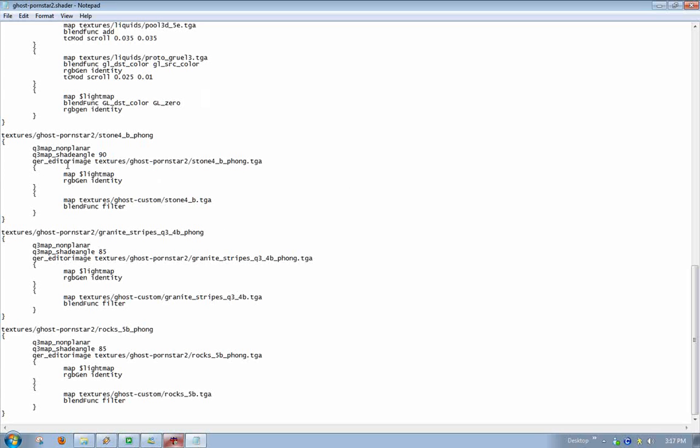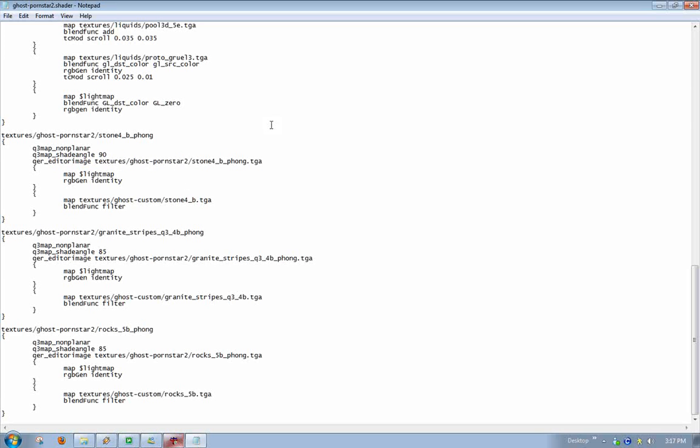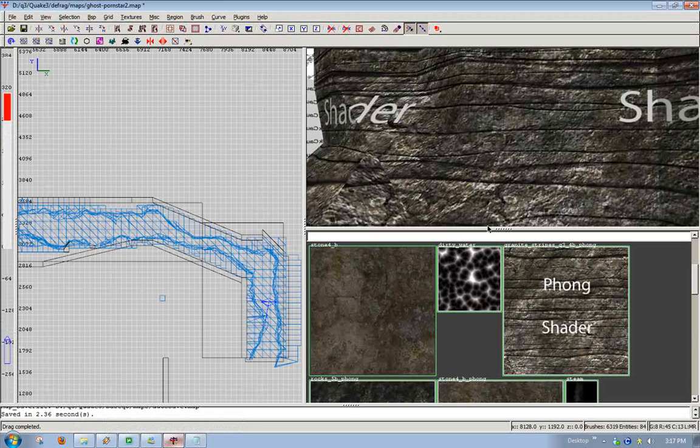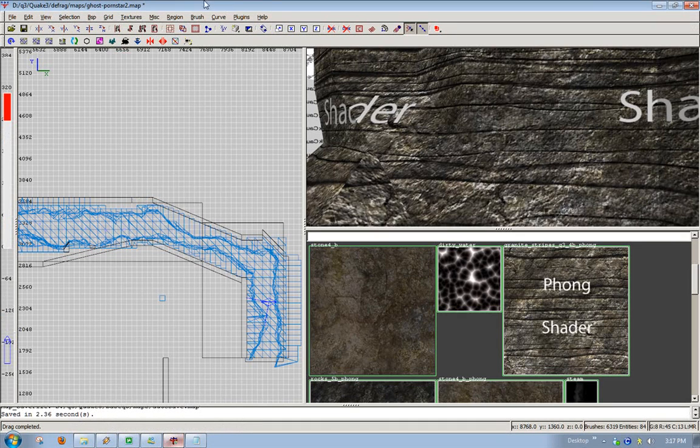And your editor image, that's what's shown in Radiant only. That doesn't show in game. So, for example, it's called stone4b. If I look in Radiant, we'll do find and replace.